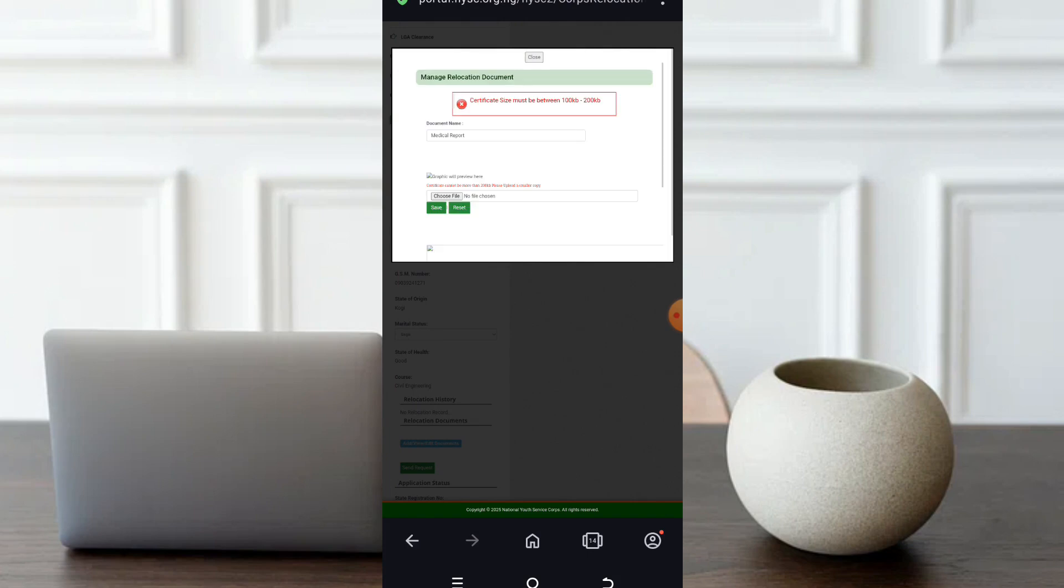I'll click on it. Once I click on it, if I should click on save, I'm expecting it to say something. You see, certificate size must be between 100 kilobyte to 200 kilobyte. That's the first constraint. We have to get a document size between 100 kilobyte to 200 kilobyte. I think this document is 500 kilobyte.